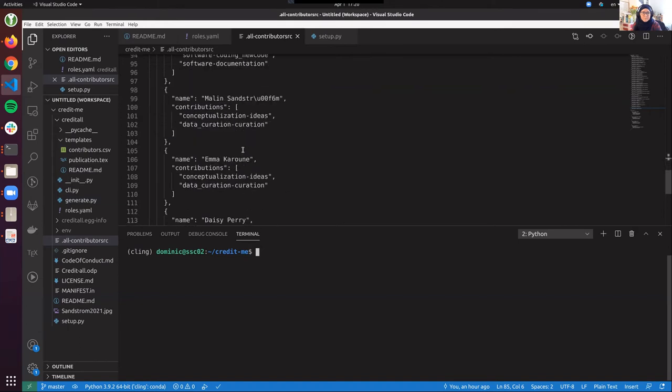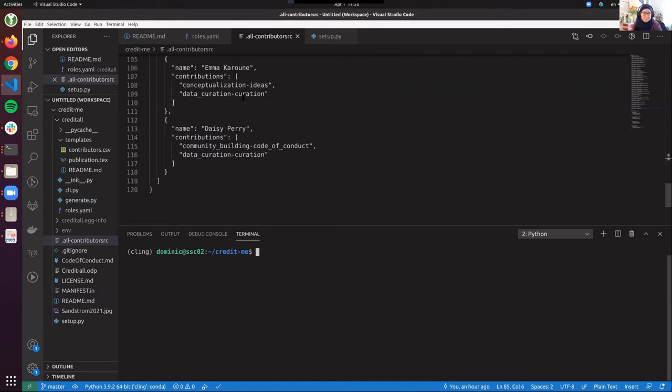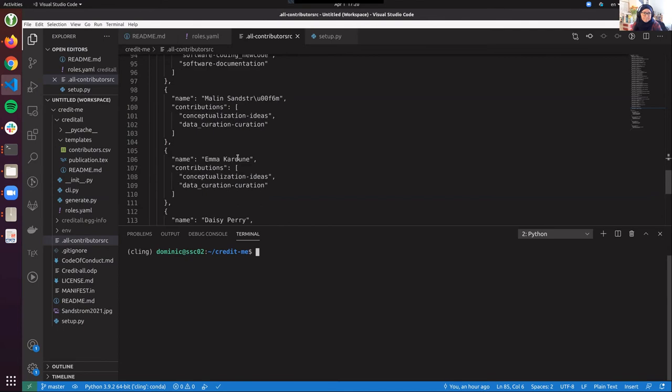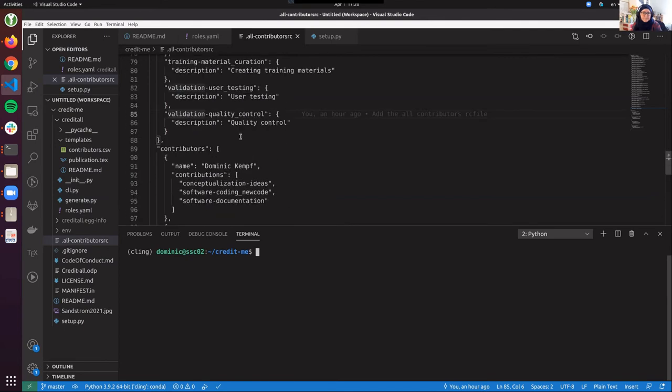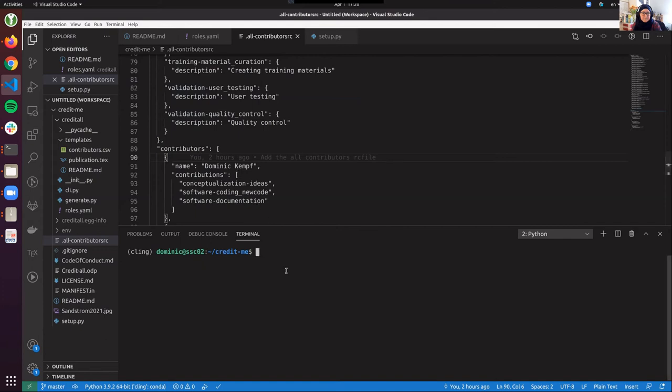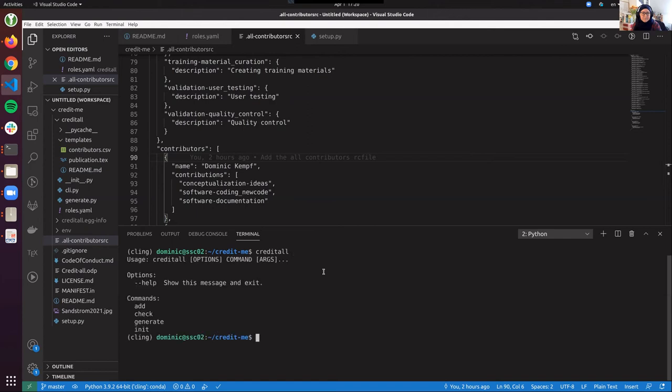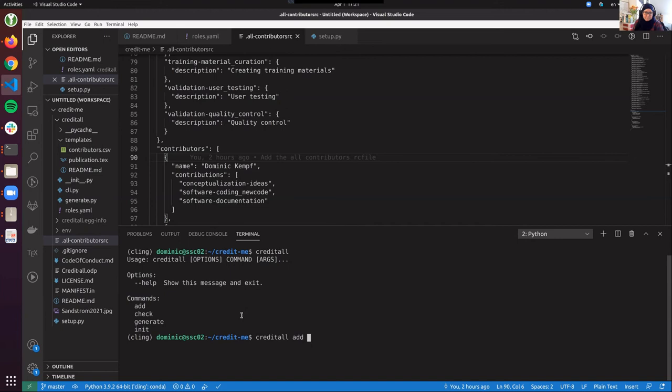This is myself, this is Merlin, Emma and Daisy who also participated. But users would not interact with this JSON file directly, but through our command line interface that we've implemented, it's called credit all. And you can see that it has several subcommands in it to initialize it in the new project and then add to add a contributor.